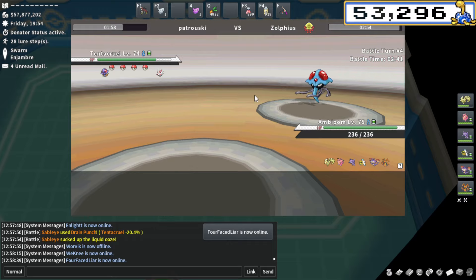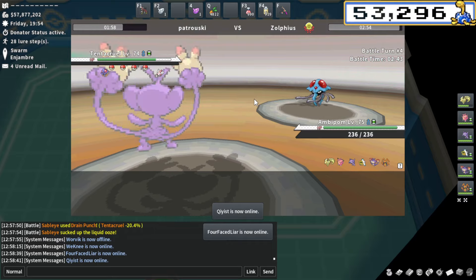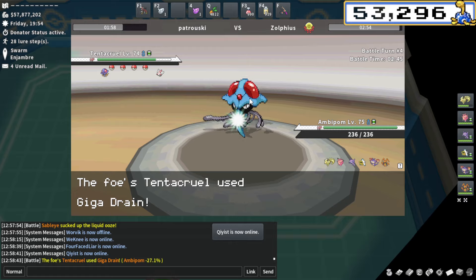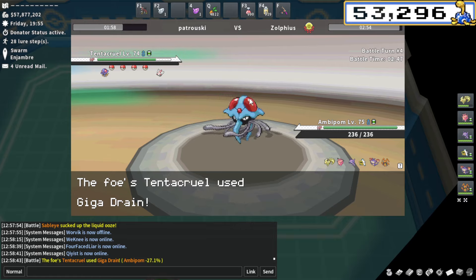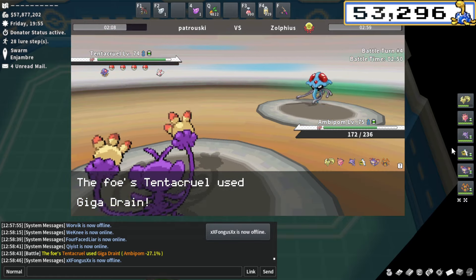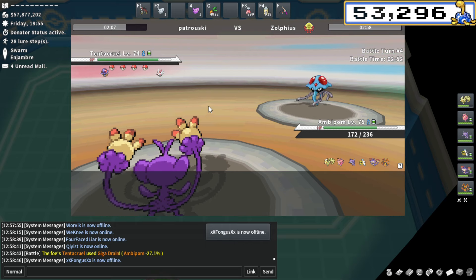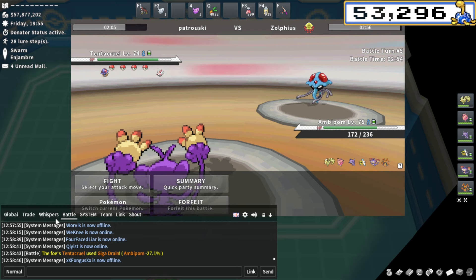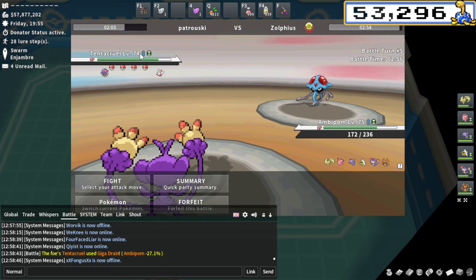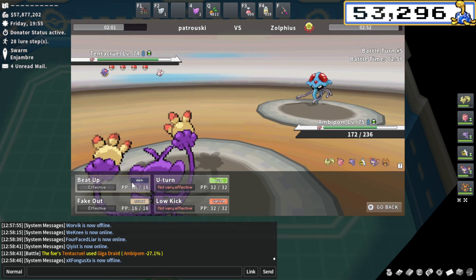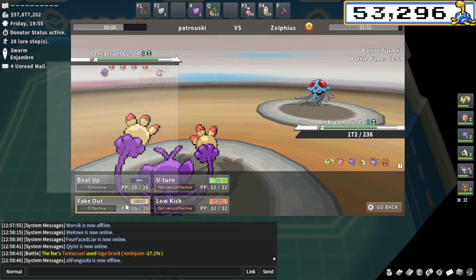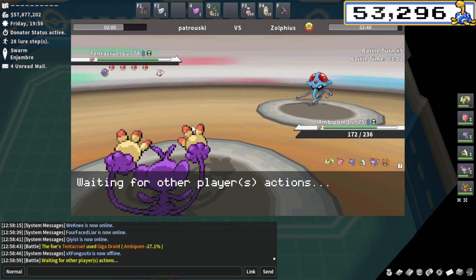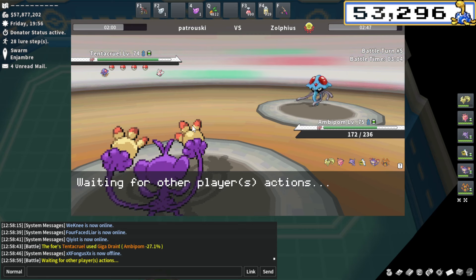Ambipom could actually be insane here. I could switch Ambipom, go fake out into U-turn or beat up. This thing's more of a... I always forget if Tentacruel is special defensive or defensive. I think it's more special defensive. I'm actually going to make the Ambipom play. It's kind of aggressive, but I think Ambipom could just get so much value here. It goes for the giga drain. That's okay. I'm totally fine with that.